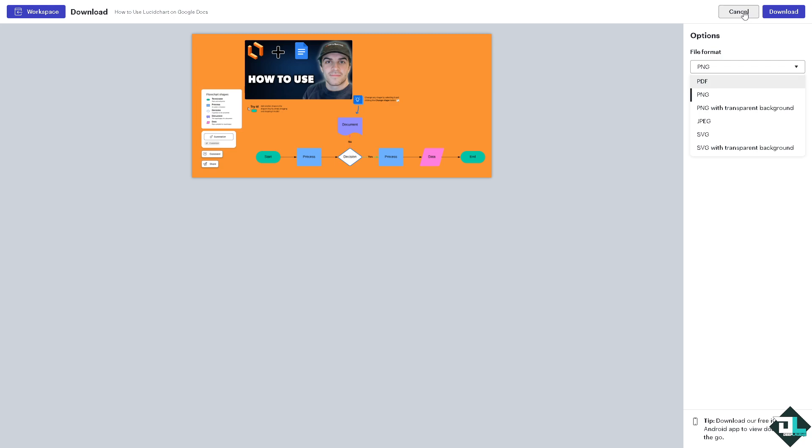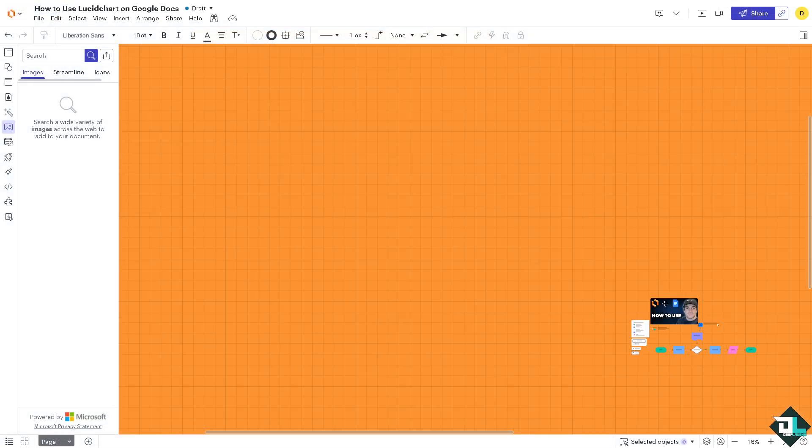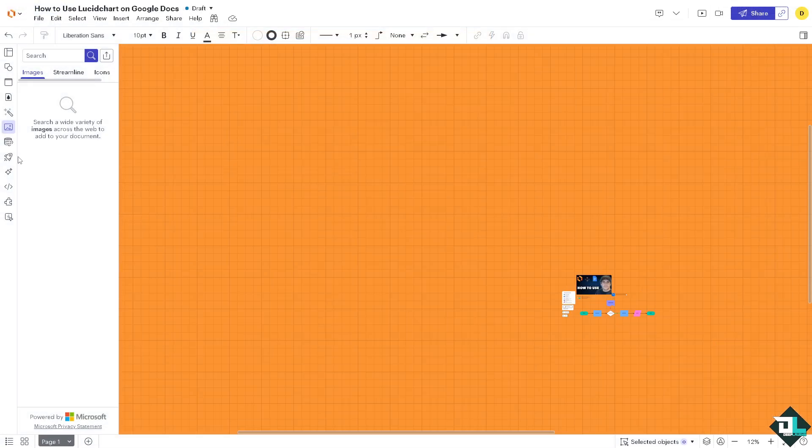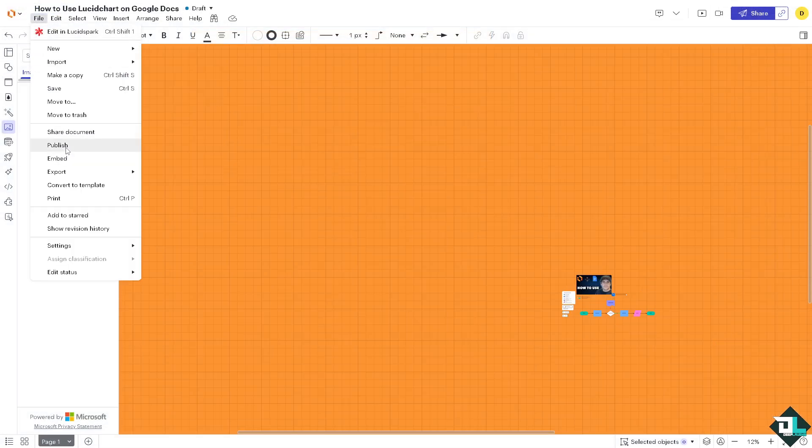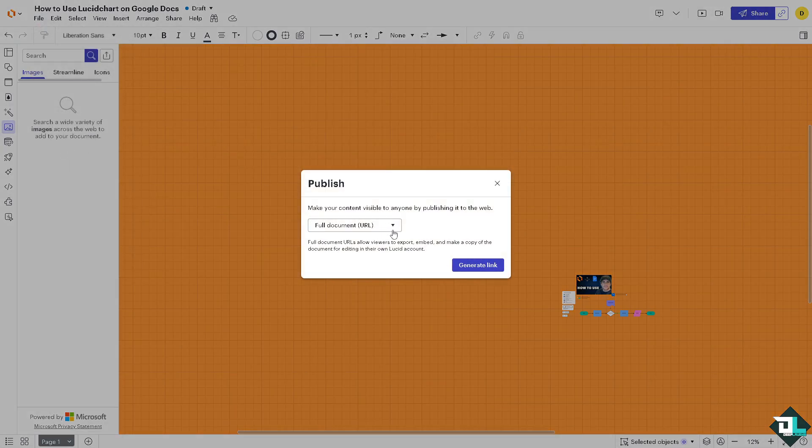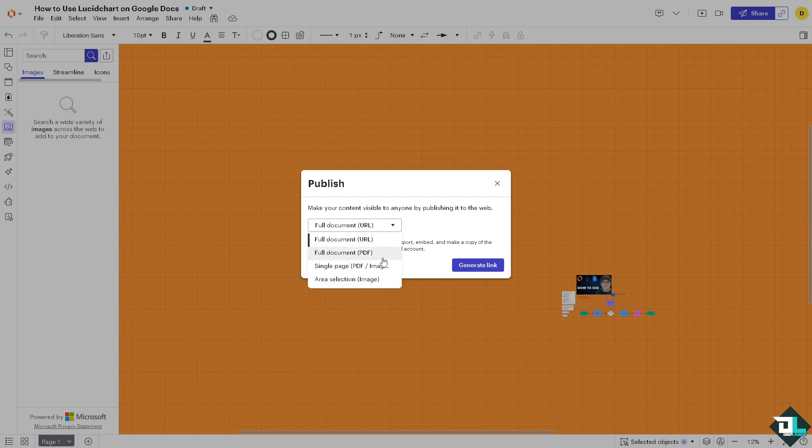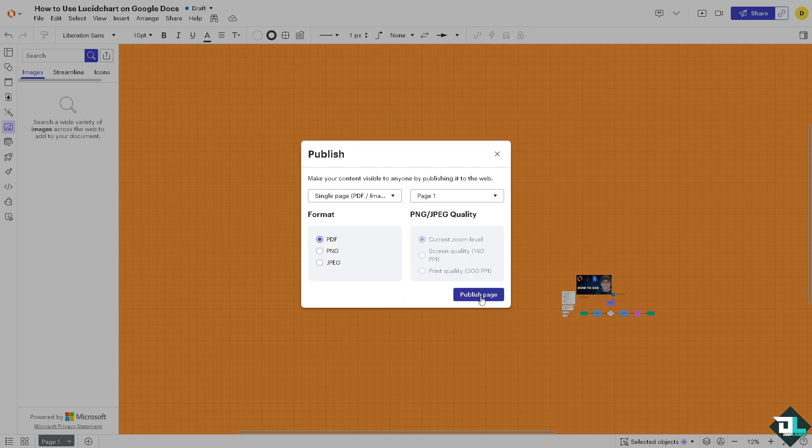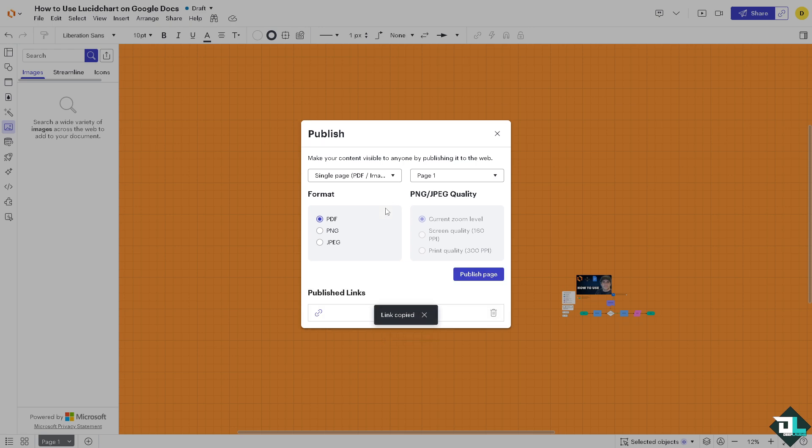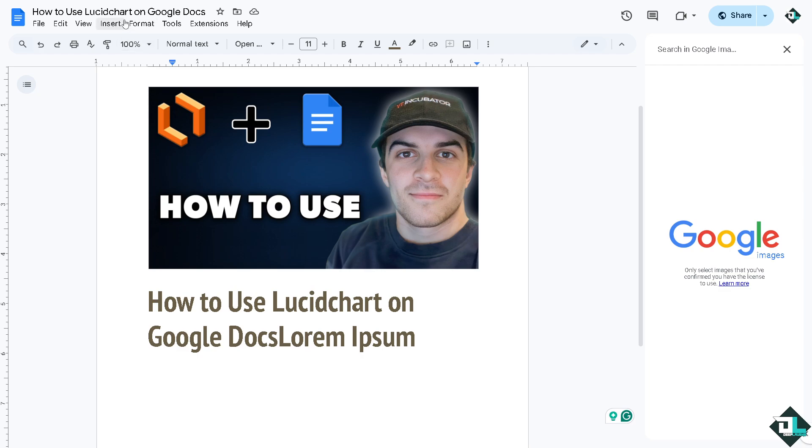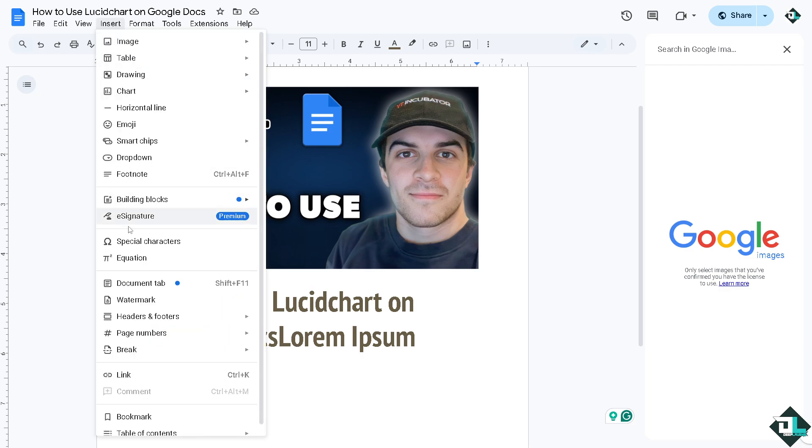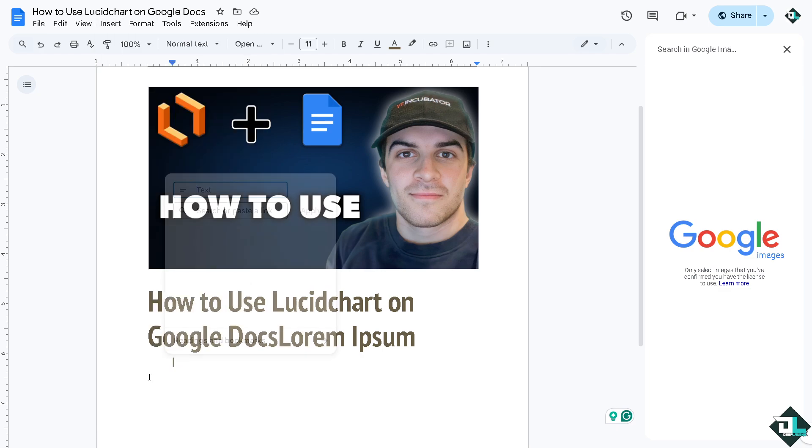Let me cancel this for now and then go again to the file, click on publish. All right, a full document PDF or a single page image. Click the publish button. It will generate the link for you. Link copied and then switch over to your Google Docs. From here, click the insert button and go to the link.